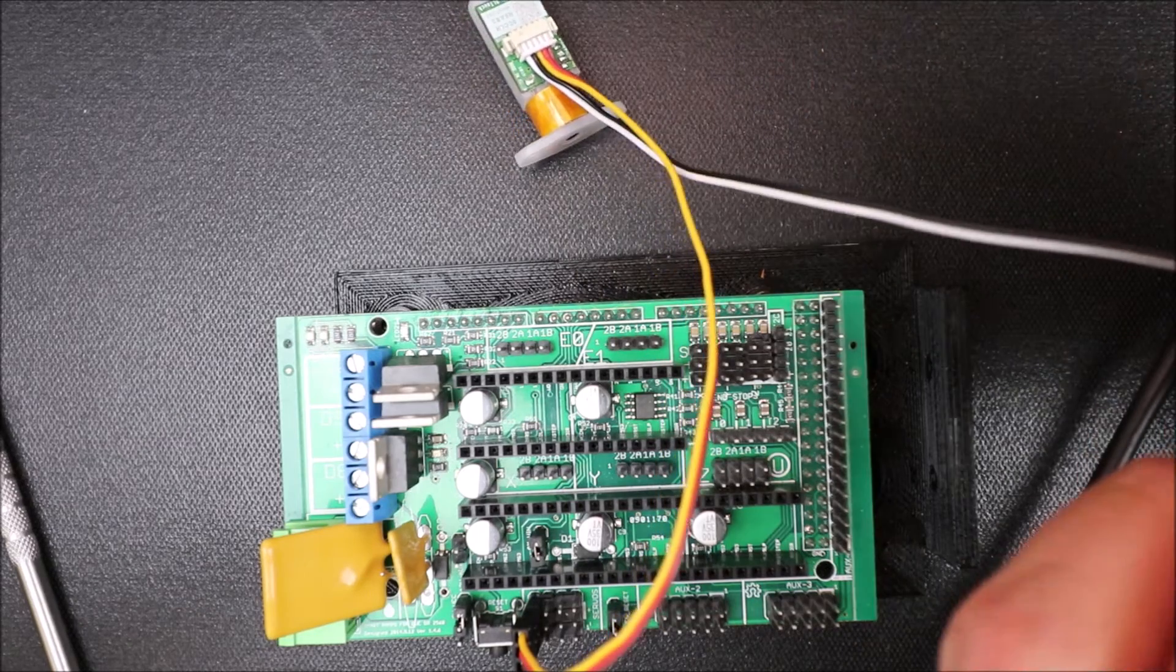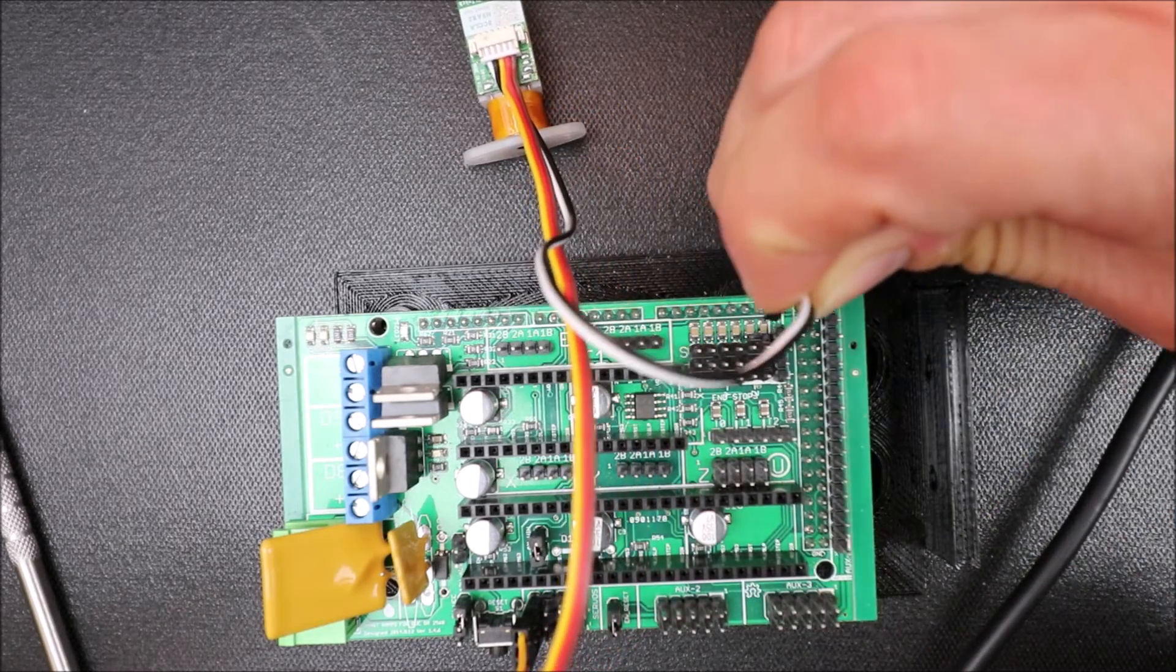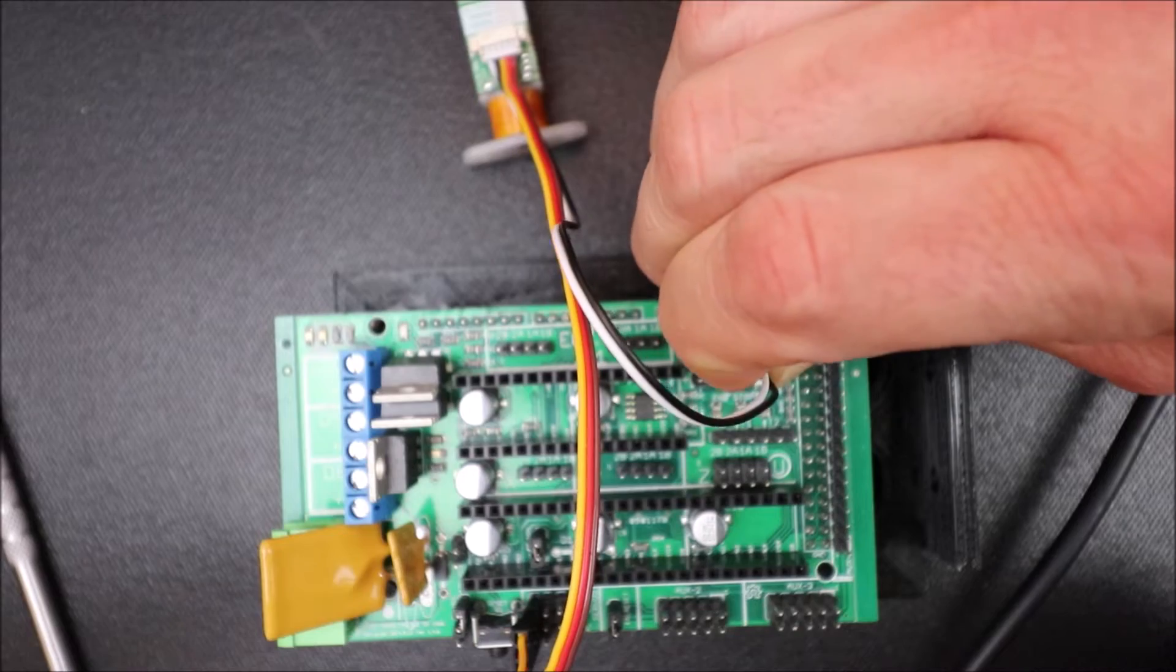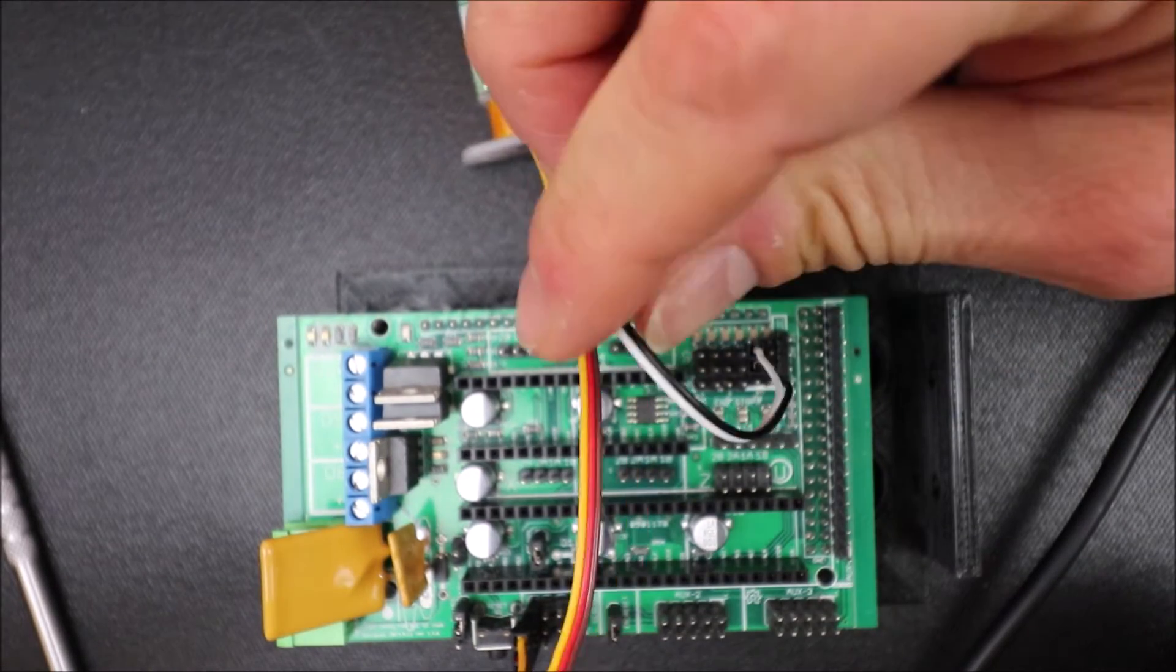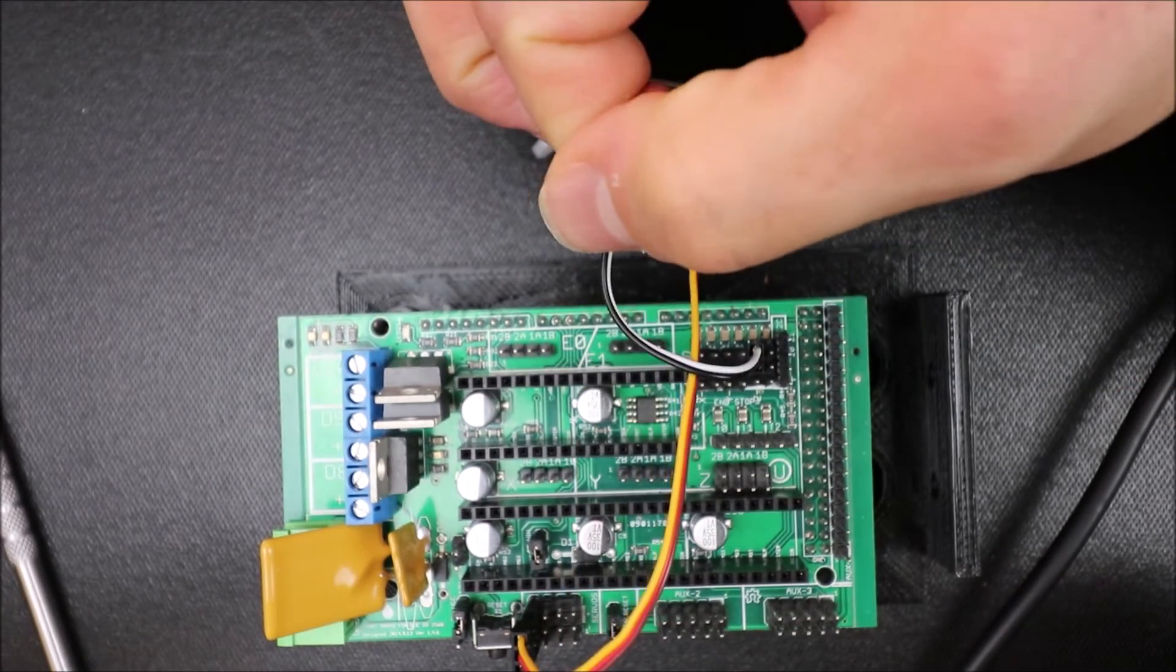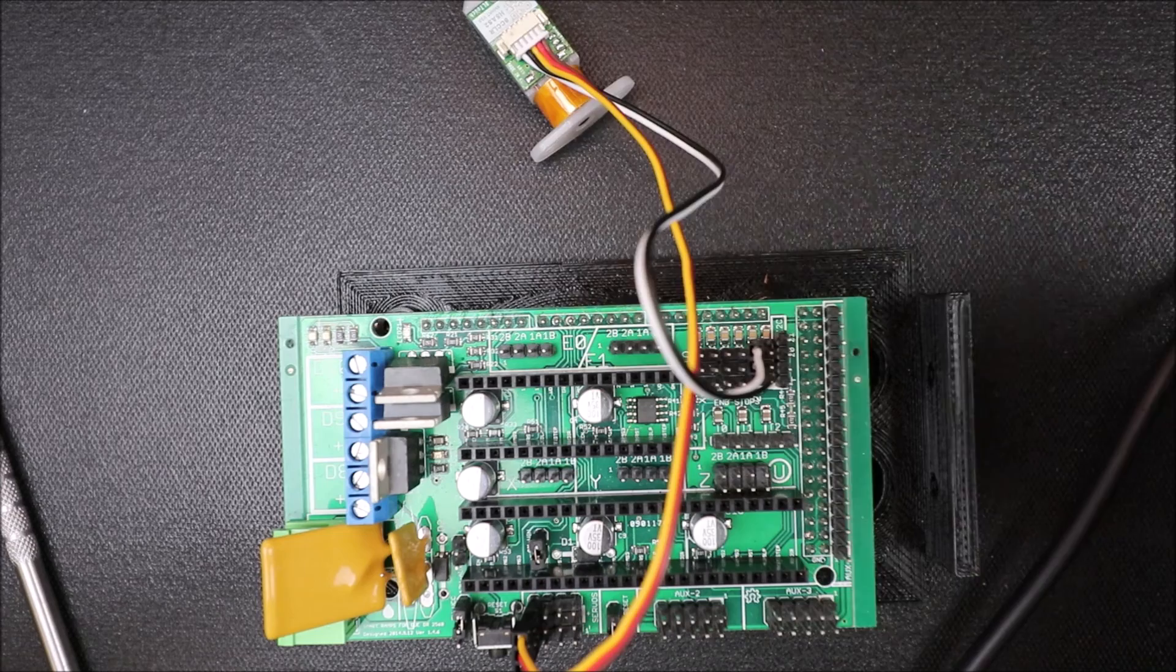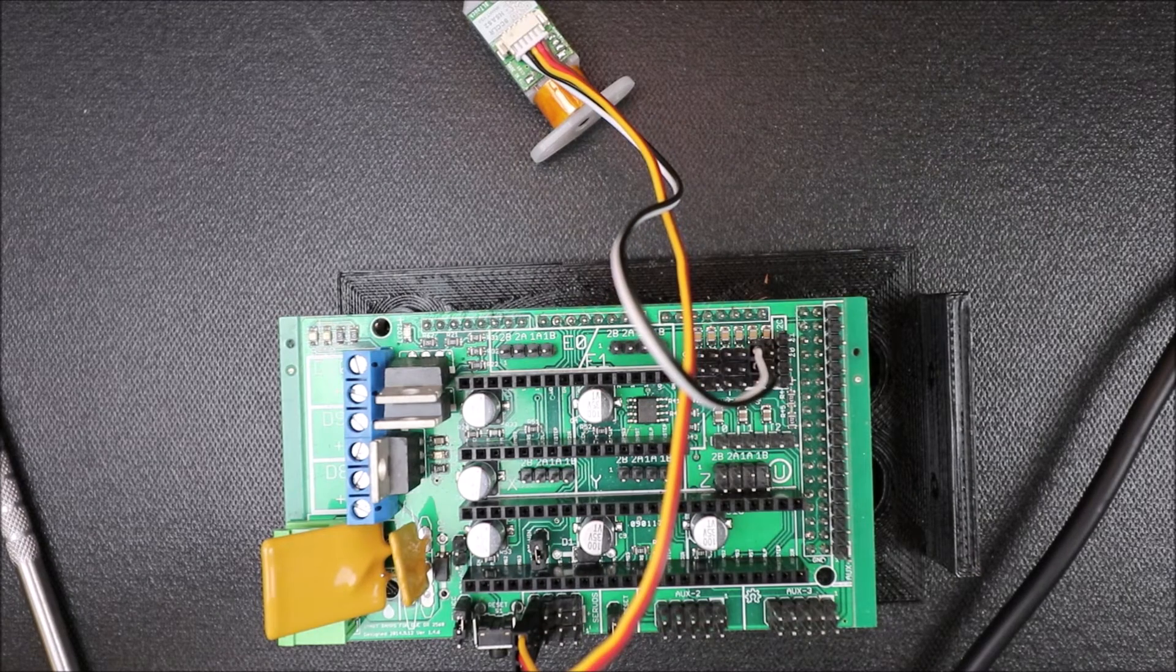Now for the Zmin we have to connect these two pins here. So the center is going to be the black and the white wire is going to be the signal.